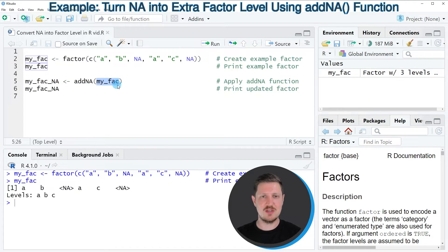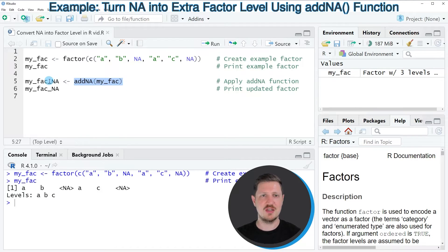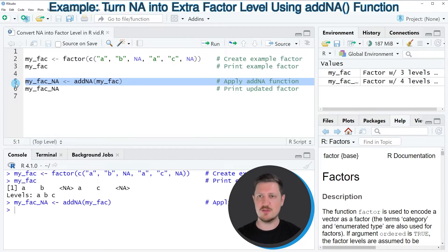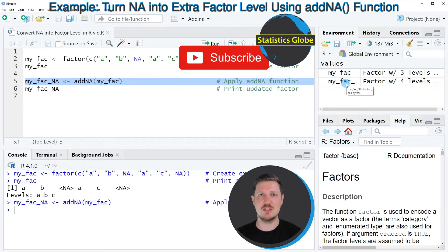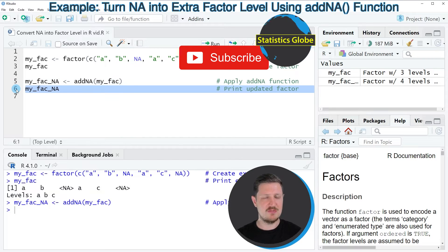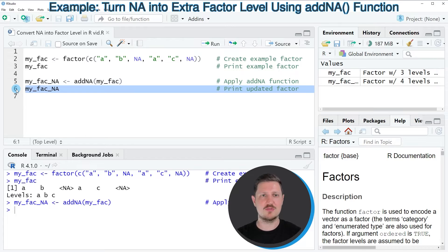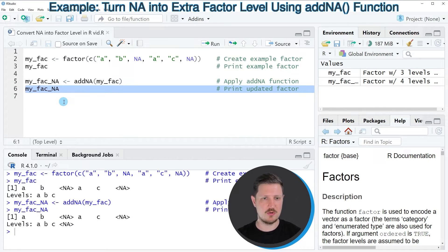we can use the addNA function, as you can see in line 5 of the code. Within this function, we simply need to specify our factor vector that we have created before. I'm also storing the output of the addNA function in a new data object that I'm calling myFecNA. So if you run line 5 of the code, you can see that this new data object called myFecNA is appearing at the top right. And if you print this data object to the R-Studio console by running line 6 of the code, you can see that the NA values have been converted to a level of our factor vector.